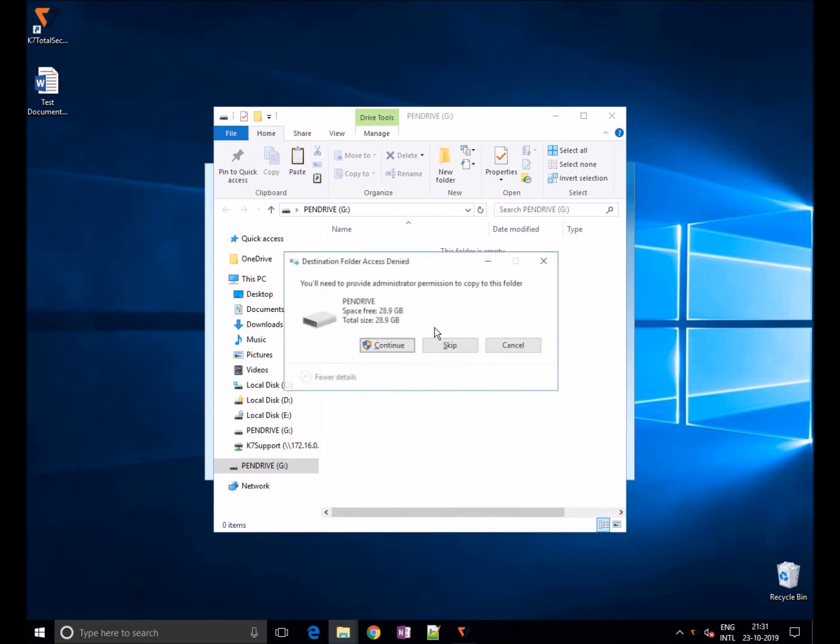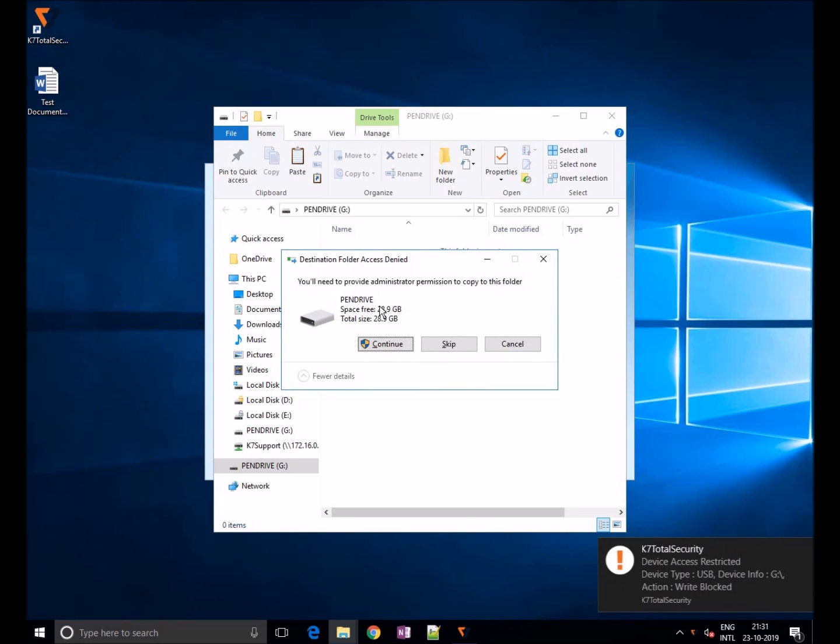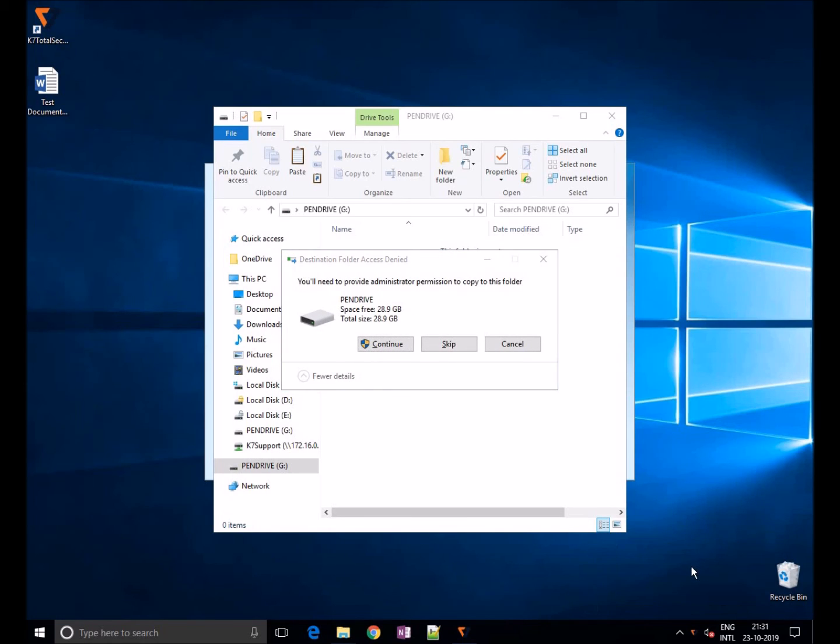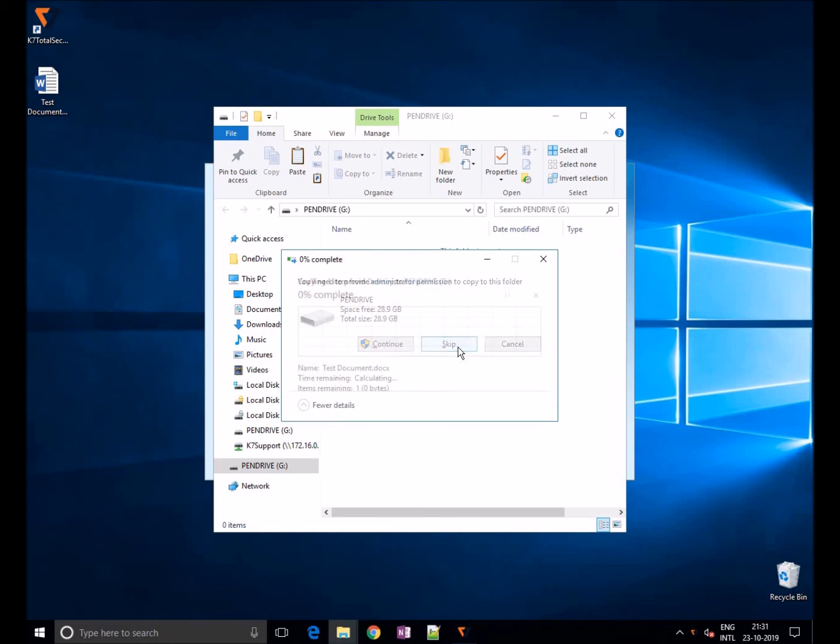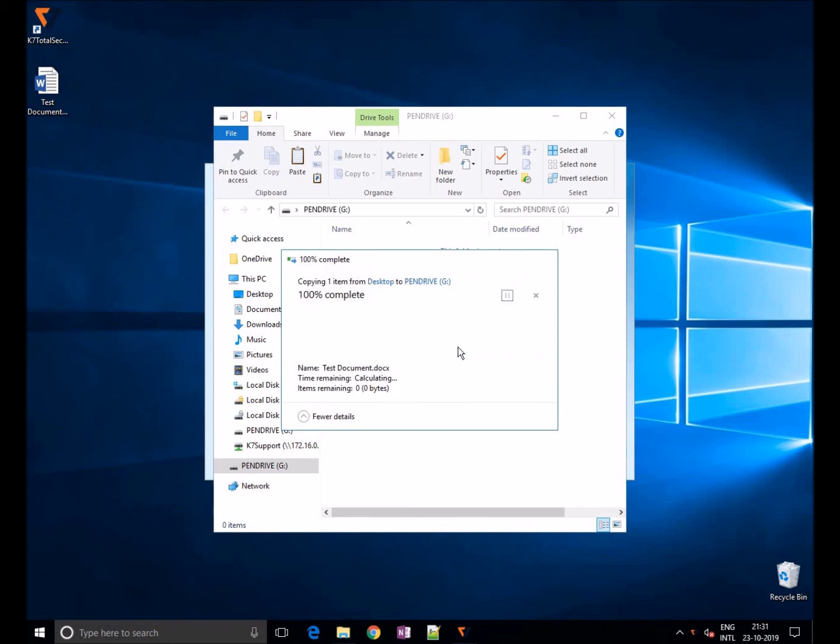As you can see here, K7 will block access to write data to USB devices. That's all about device control. Thank you for watching.